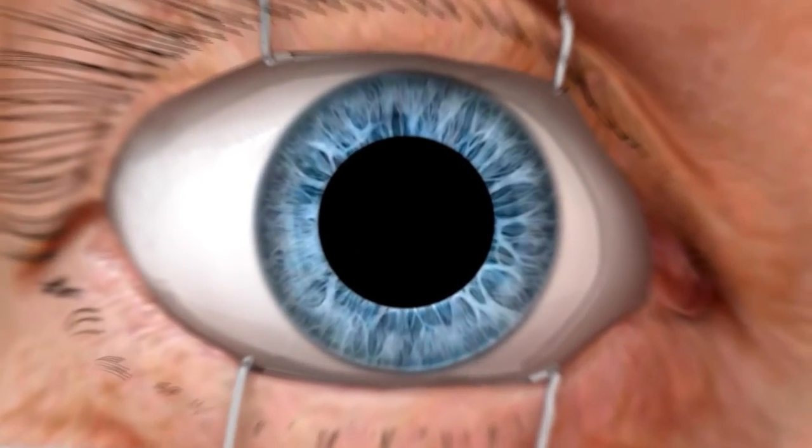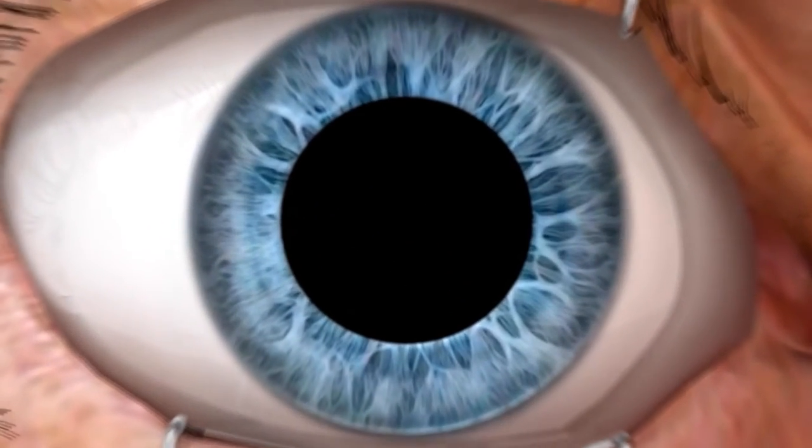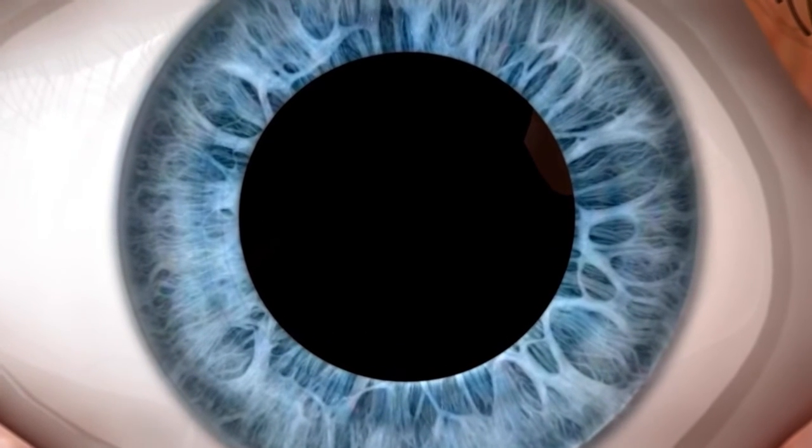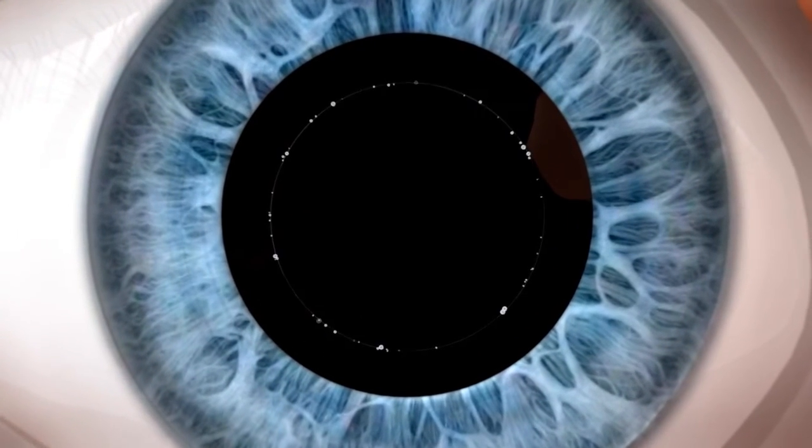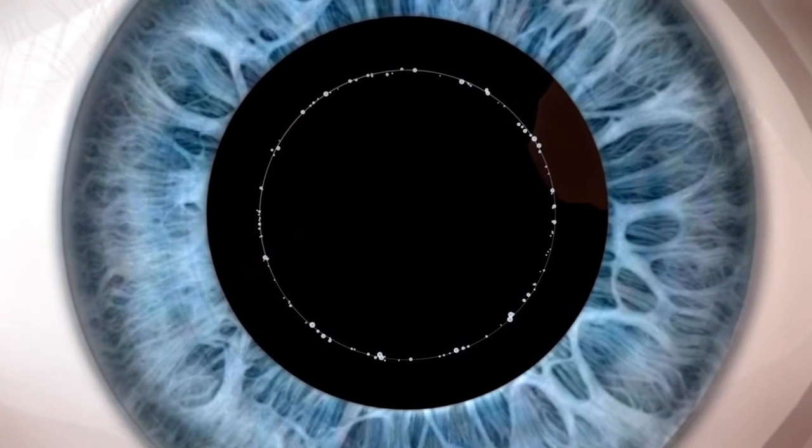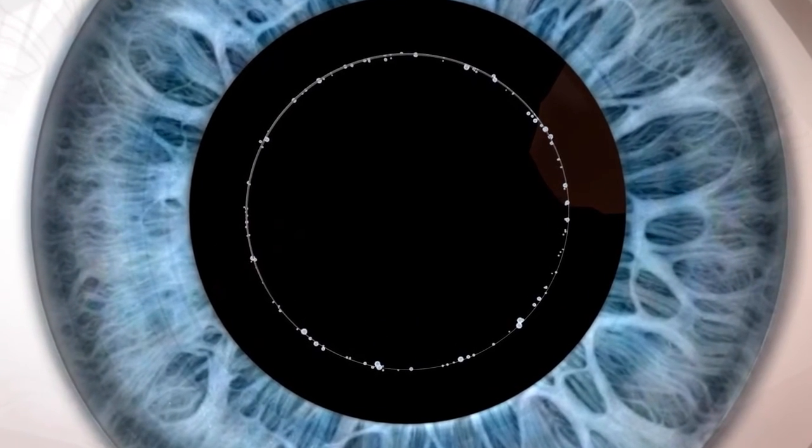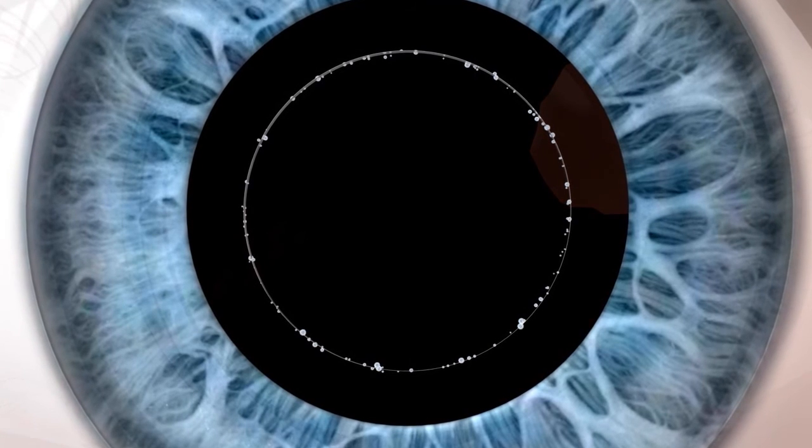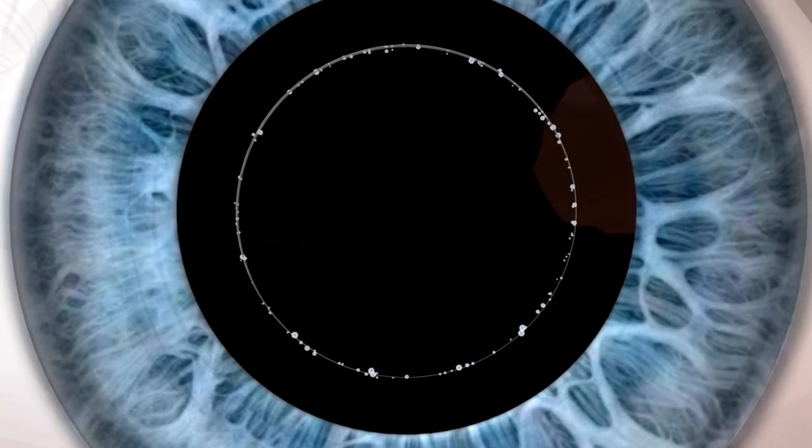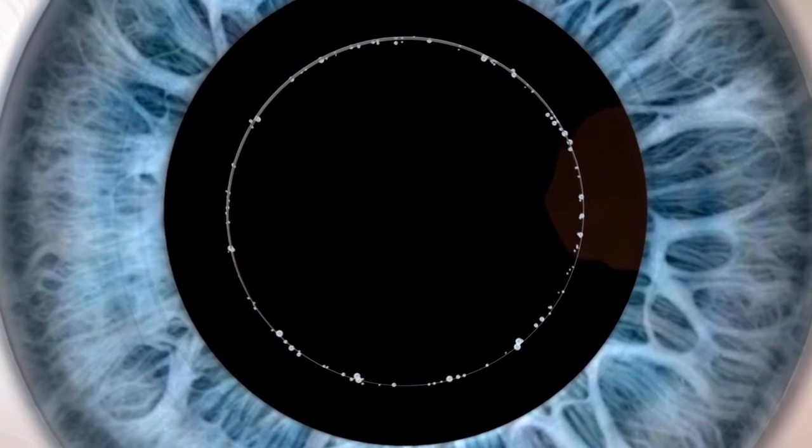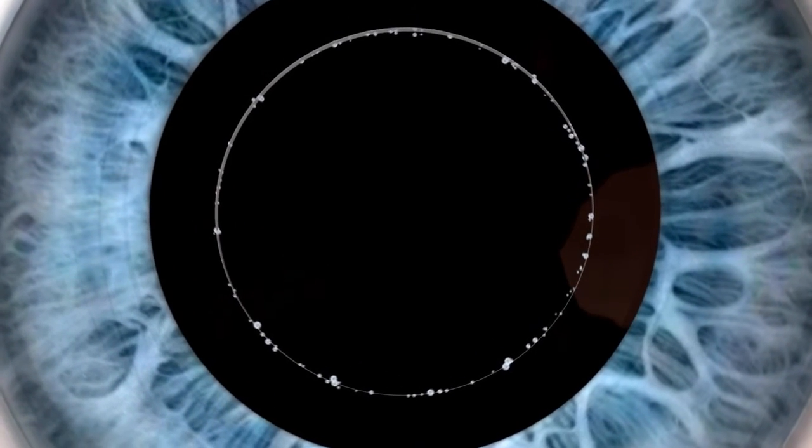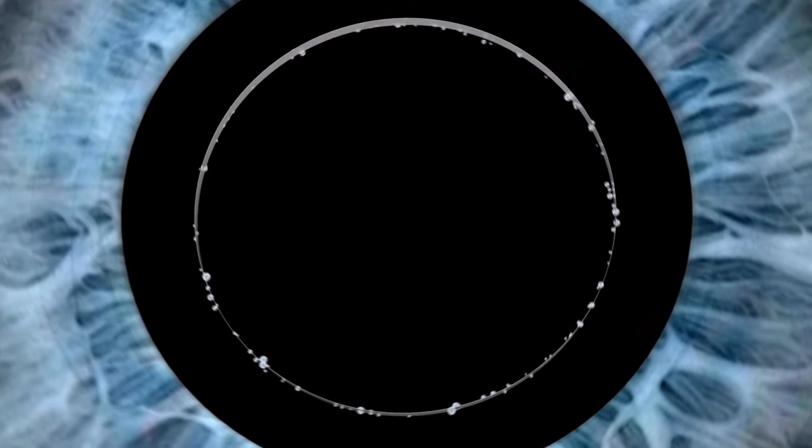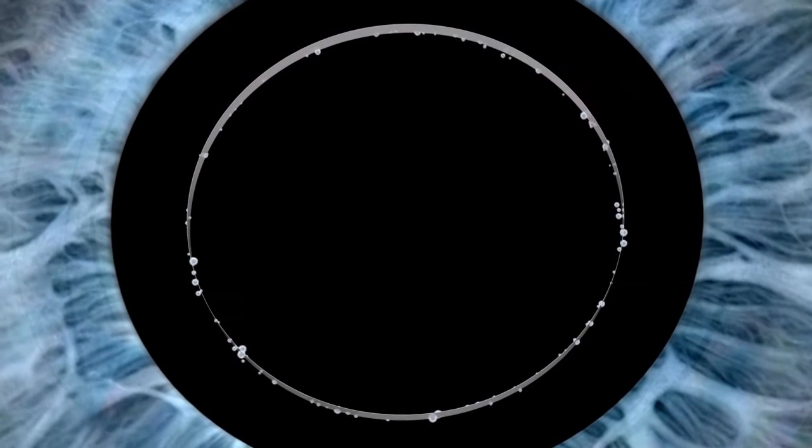First, the capsulotomy is performed, creating a precisely centered capsular axis. This is very important, as proper capsulotomy size has been shown to impact the effective lens position, a key parameter in IOL power calculations.